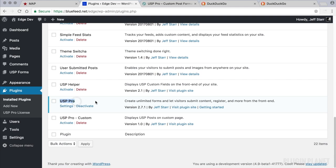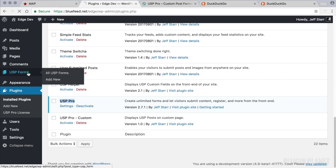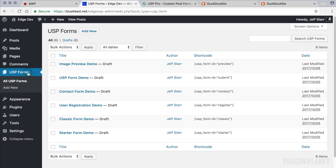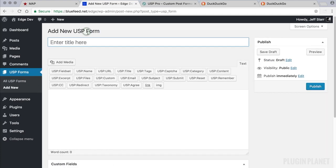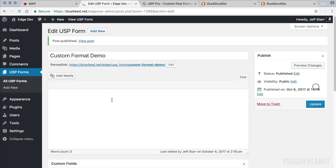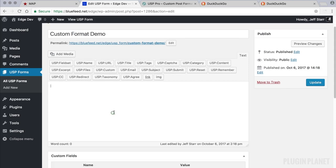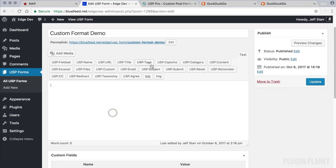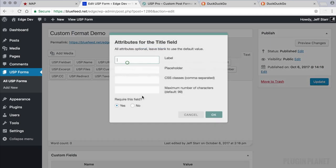Here is USP Pro installed and activated so we are ready to go. We can now click in and create a new form. We will call this custom format demo. We publish and then we can add whatever fields we would like.